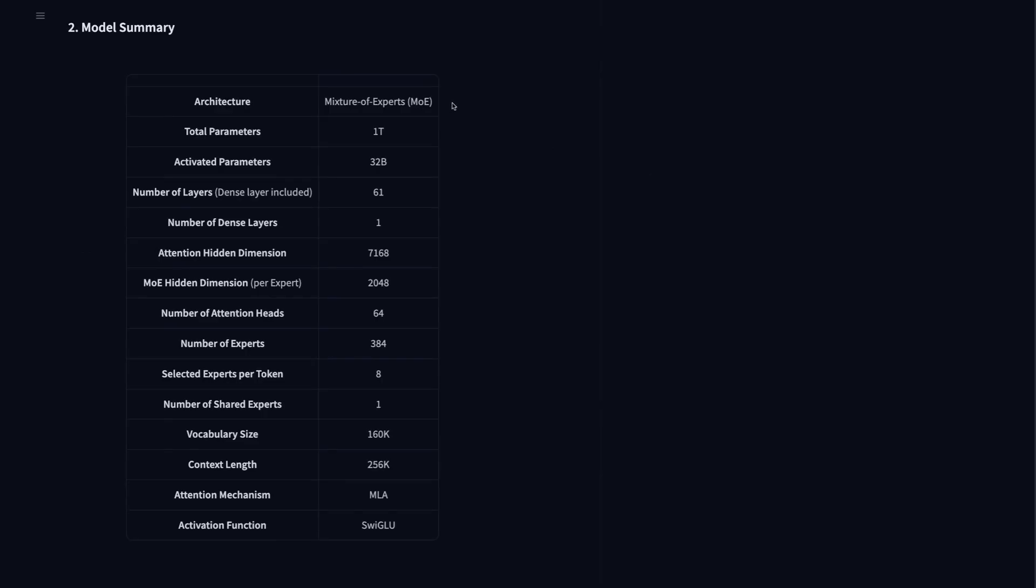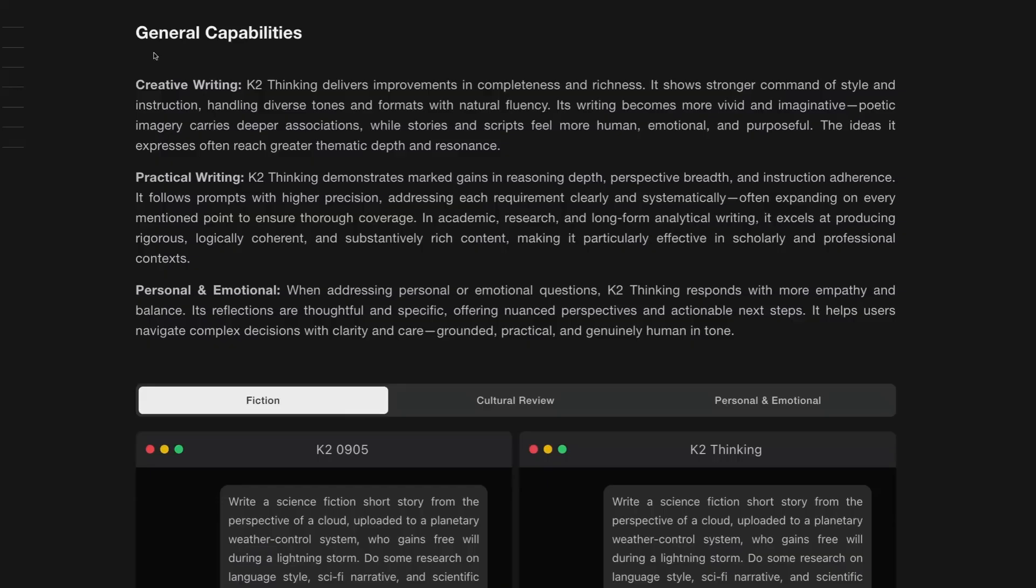The total size of this is a trillion parameter mixture of experts model. It's got only 32 billion parameters active in here and definitely fits into the ratios we're seeing of active parameters to total parameters being in the 20 to 1, 30 to 1 kind of range.